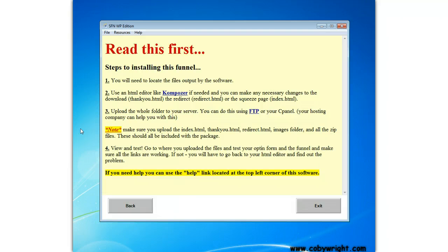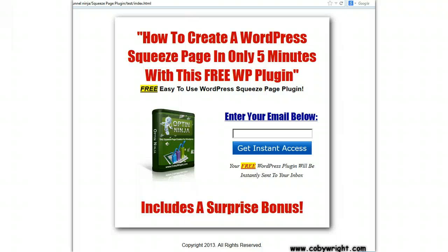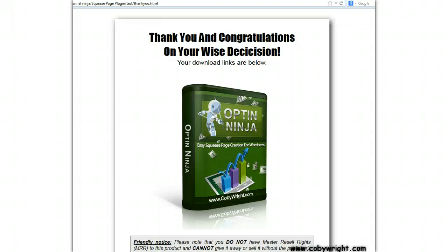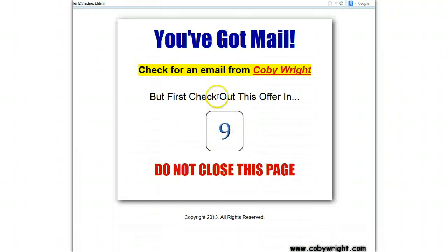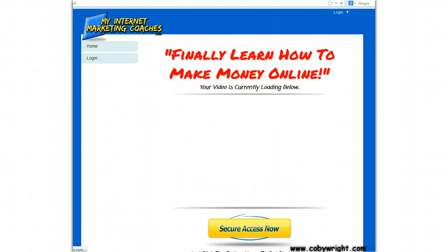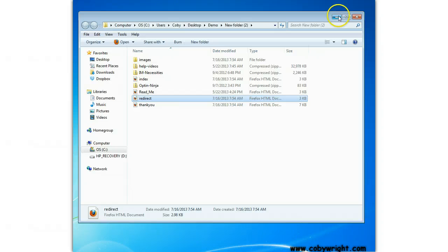Now all you have to do to install it is upload it using an FTP or your cPanel, and that is covered here. For a quick demonstration of what those look like, here's what the squeeze page looks like that's generated. This is what the download page looks like. And then if we see what the redirect looks like, it counts down to 10 and then redirects using your ClickBank affiliate ID to my membership site. So that's how easy it is to use Sales Funnel Ninja.